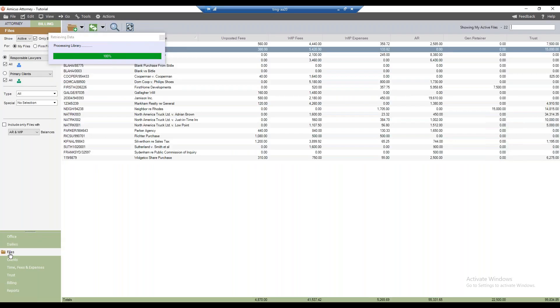The one caveat I want to add to Carly's question here is that the alert is really a warning. It will show up in the billing dailies to the responsible lawyer on the file.